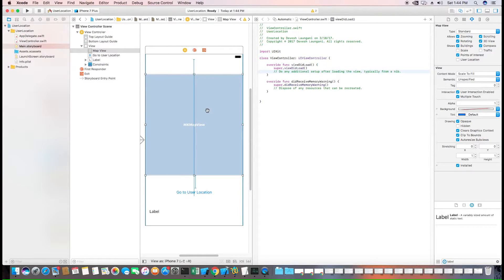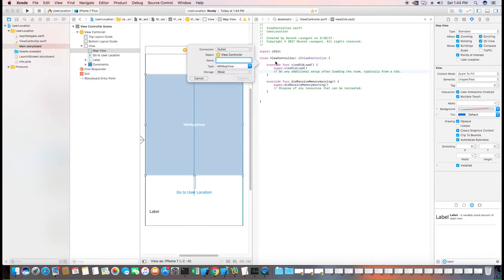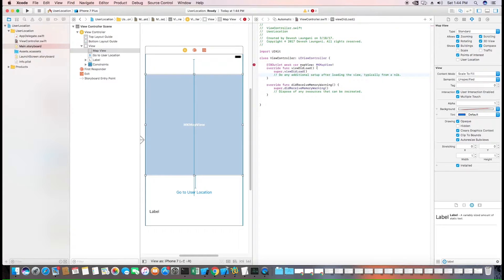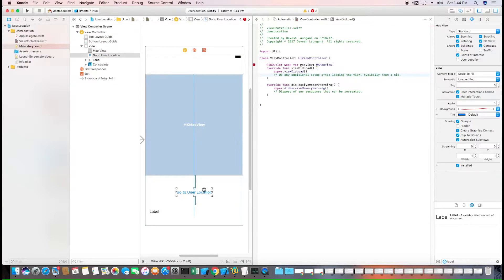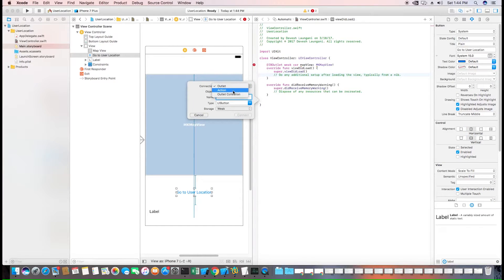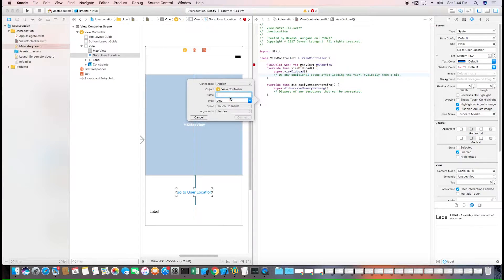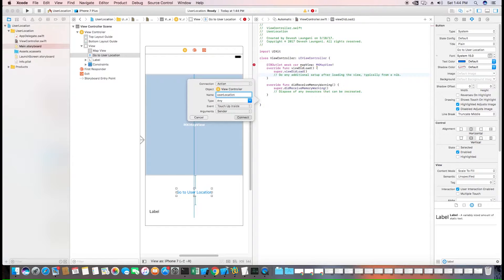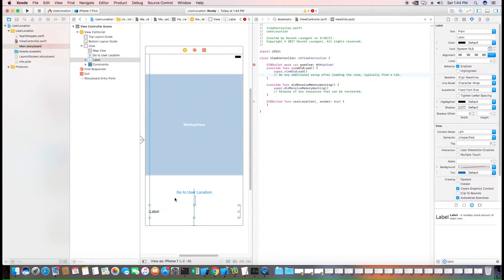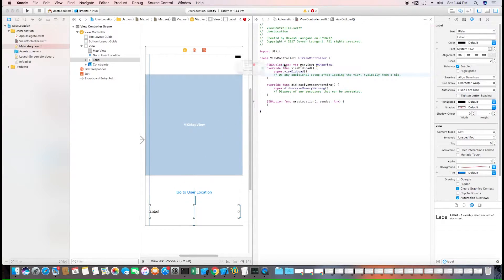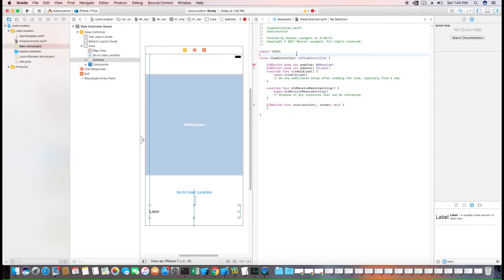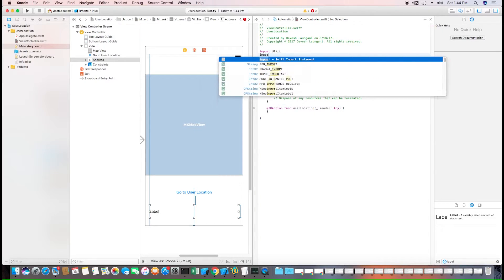Control click. We'll add the map view first. Next, we'll add the user's location button as an action. And we'll add the label as an address. For this to work, we also need to import the MapKit framework.